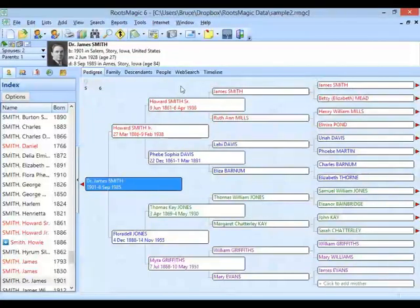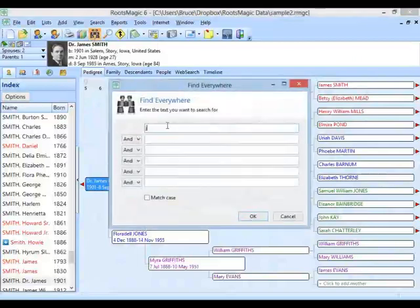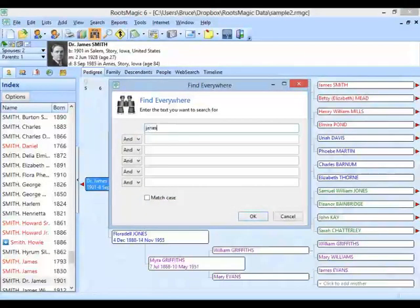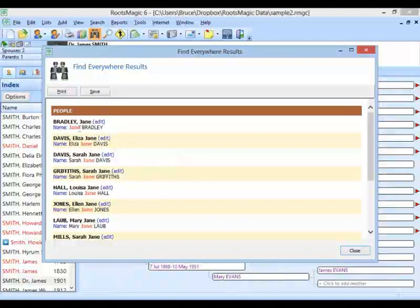Let's jump into the Find Everywhere feature. What Find Everywhere does is instead of using criteria to search for people matching various conditions, it simply lets me enter some text and it's going to find all of the records in my file that have that text. Let's start with a simple one — I'm just going to type in Jane. RootsMagic comes up and gives me every record that has the word Jane in it. The first group is going to be people.